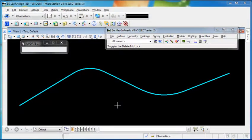Editing the length of a tangent in an alignment without changing the bearing is not always an easy feat using the horizontal curve set tools. However, with the edit element command, it's a breeze.